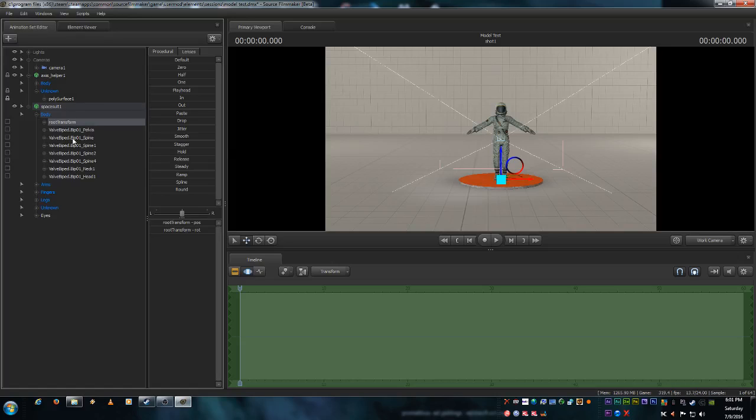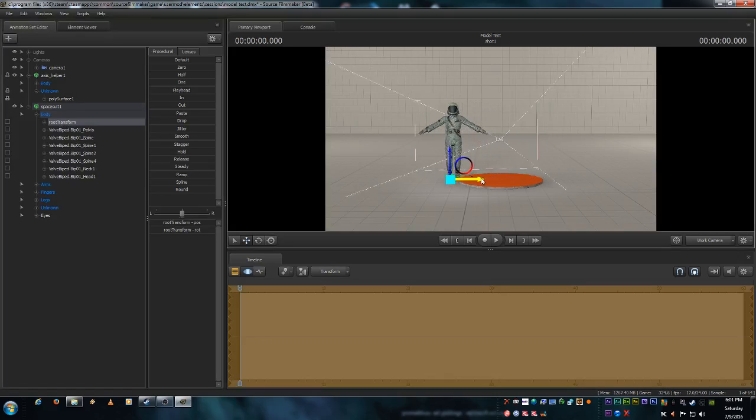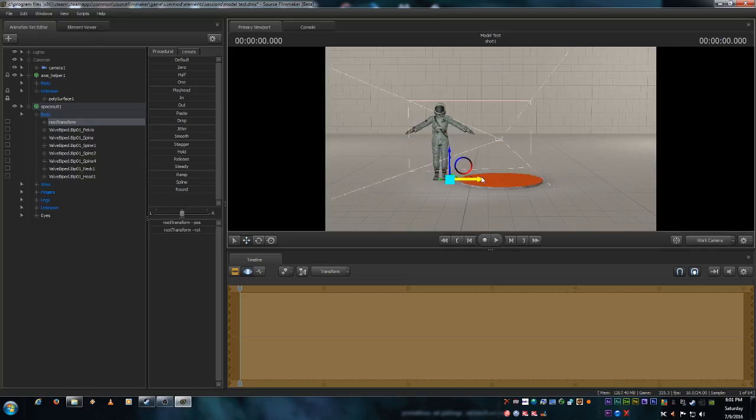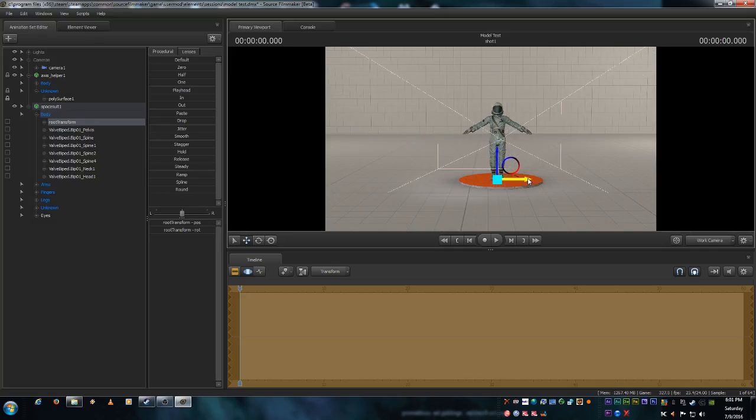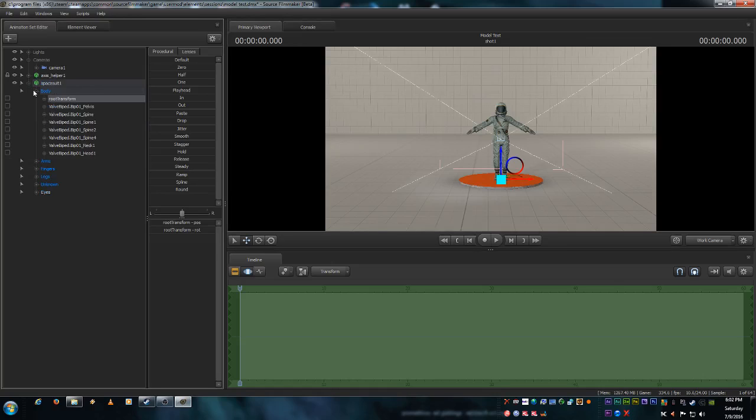Now if I grab the root transform of the model and I move it, as you can see the camera is now going to track with the model. So let's control Z. We'll put him back where he's at. Let's put this into a little bit of practice so you can see what it looks like.